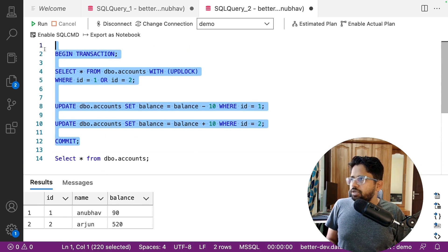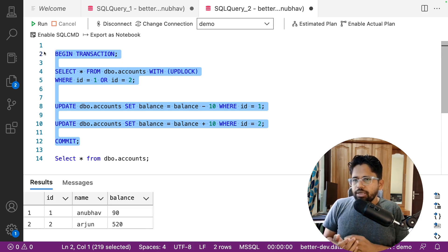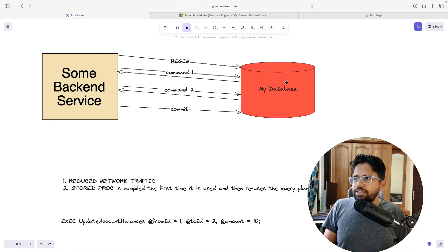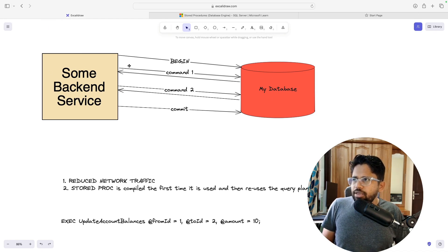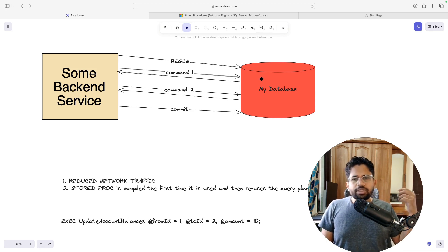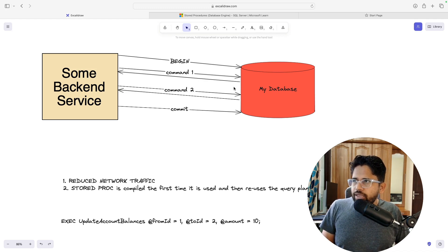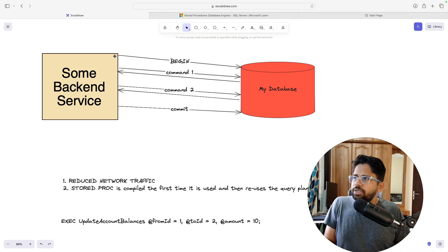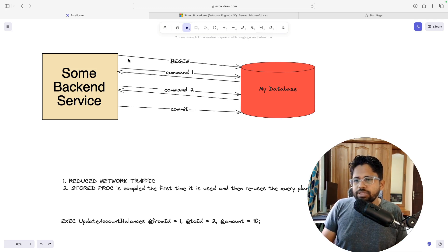You can see the number of commands we had to run on the database. Now imagine in terms of backend and database services — you have the backend service and the database, and look at the network chattiness, the number of back-and-forth trips you have to do over the network to get things done. You run a begin command, a commit command, and two or three more commands. There are too many round trips over the network, and this is not optimized.